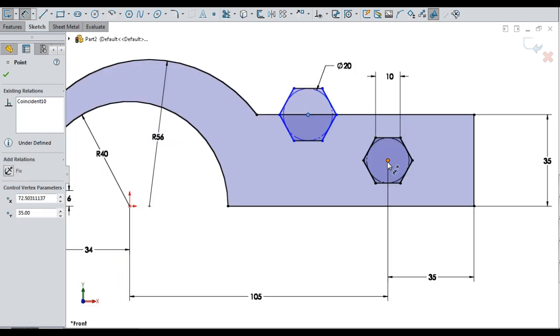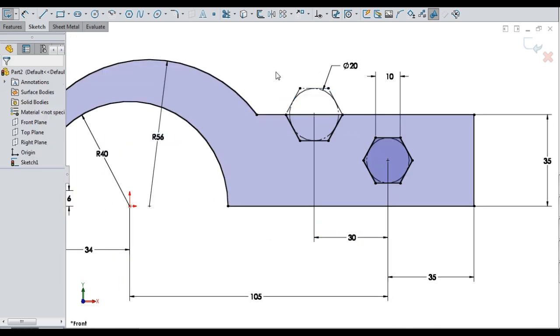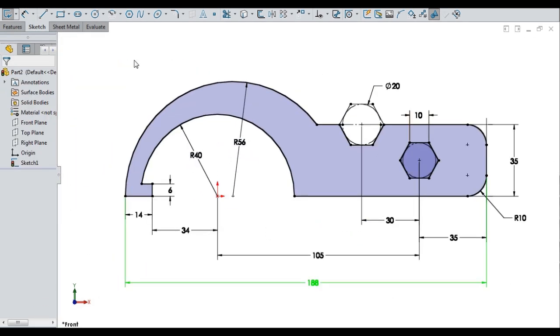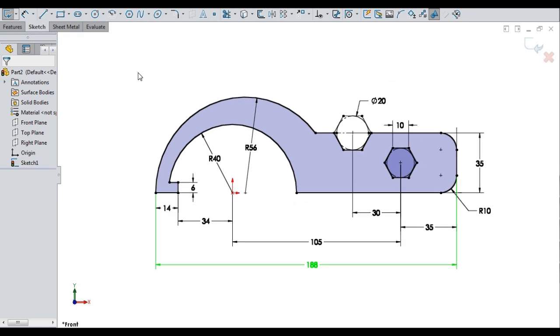And adding 2 rounds of radius 10. Sketching done and it is fully defined with dimensions and relations.